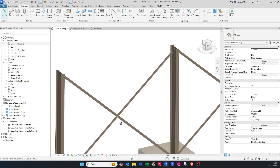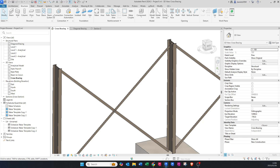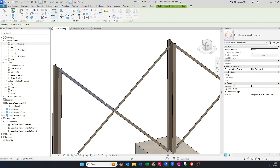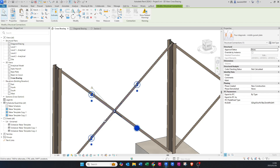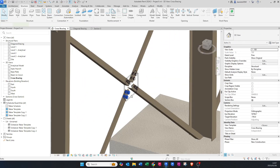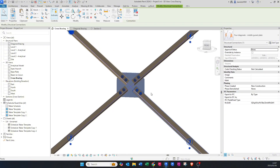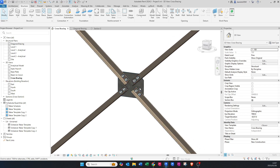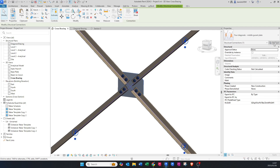Now we're going to do the second connection. Go to Connection and select Four Diagonals — that means you need to select four elements: one, two, three, and four, then press Enter. If it doesn't work, make one of the others primary — that's a little glitch that happens sometimes. Now you can see this connection where all four elements are connected onto one plate.